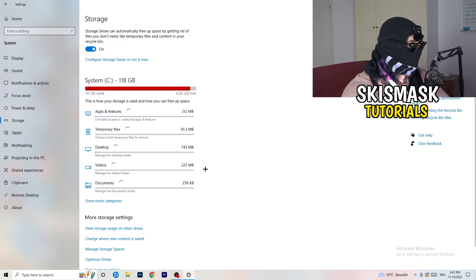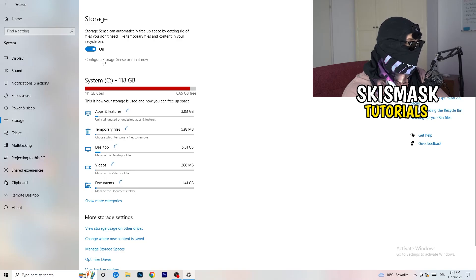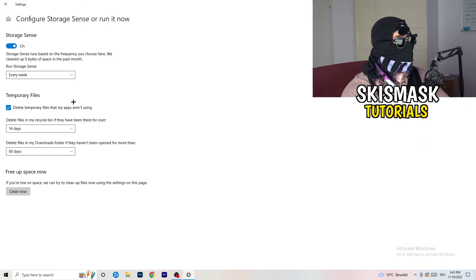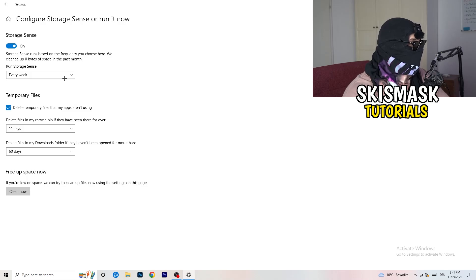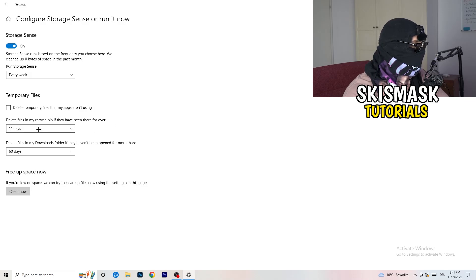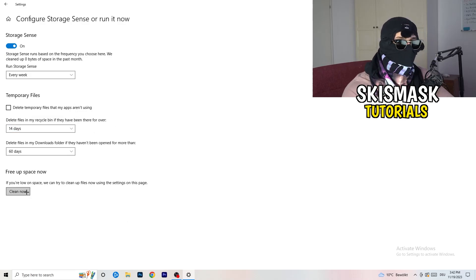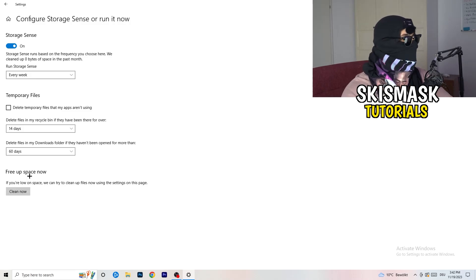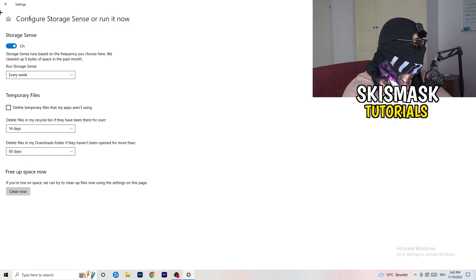Next, go to the left-hand side and click on Storage, then click on Configure Storage Sense. Copy my settings: Storage Sense set to every week, delete temporary files that apps aren't using after 14 days and 60 days. Afterwards click Clean Now — I won't do it right now because it takes time, but freeing up temporary storage will help you a lot.